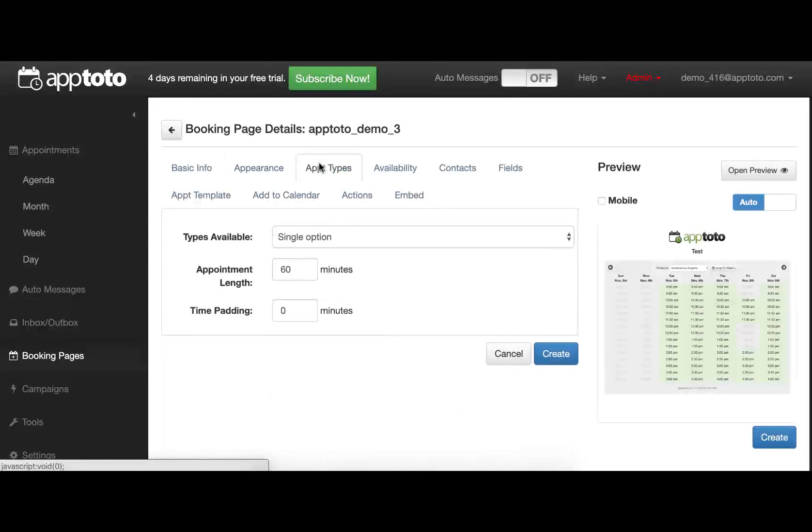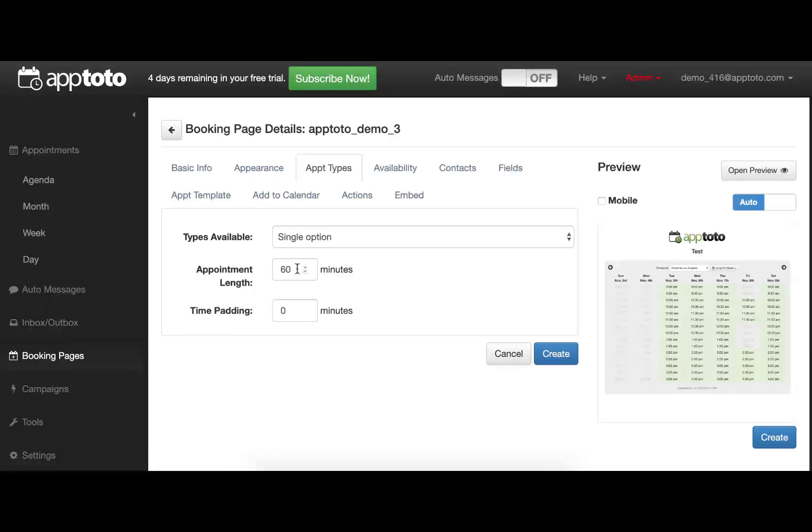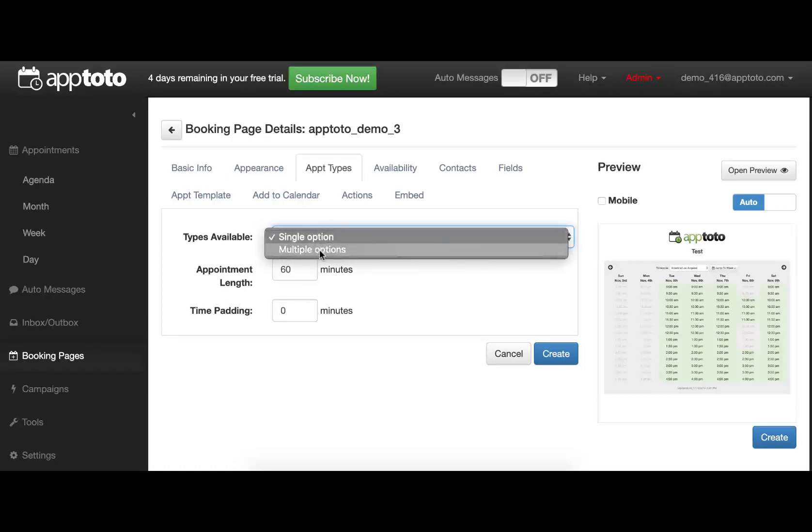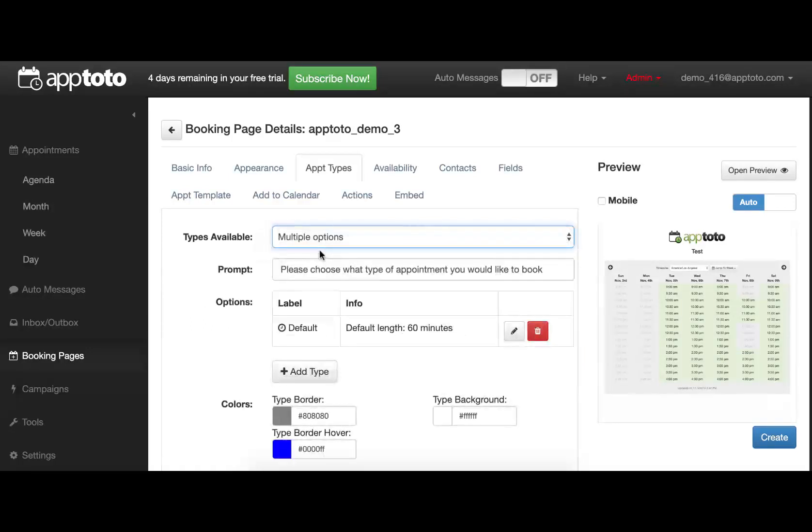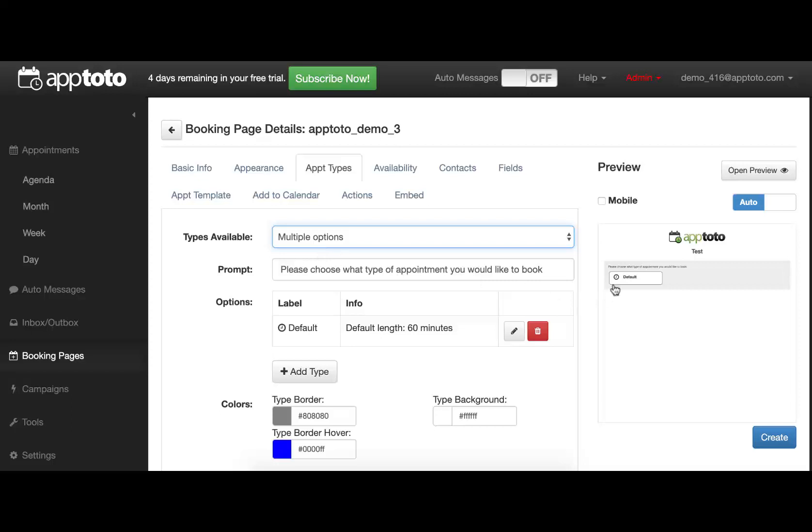The Appointment Types tab allows you to set up multiple different appointment types. By default, we start you off with a single, hour-long option, which you can customize to your heart's content. You can add multiple options as well, which, when your clients first navigate to your booking page, they'll be presented with the options to select from the available appointment types.